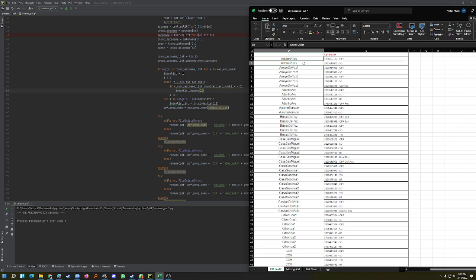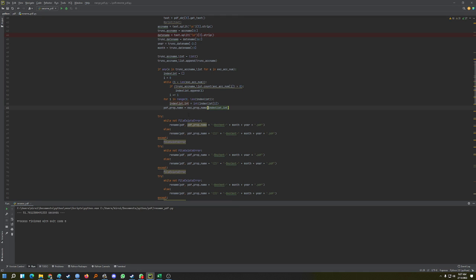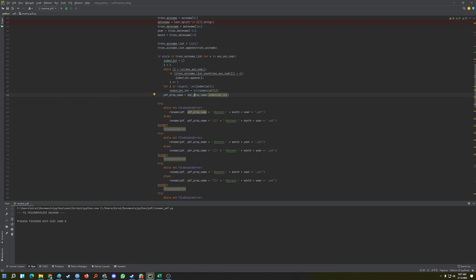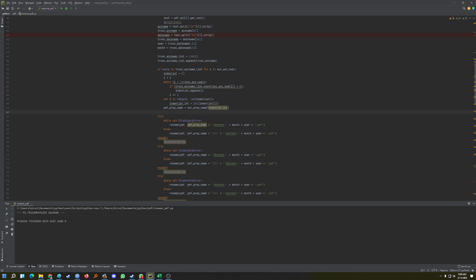If the account number in the PDF matches the one in the Excel list, it looks at the property name column on the left and adds that property name into a list. So I end up with a list of all the correct property names.